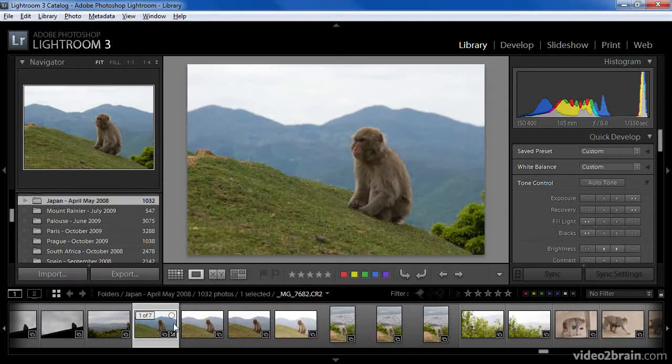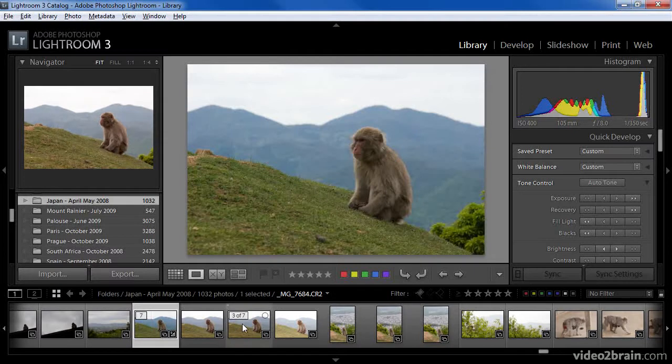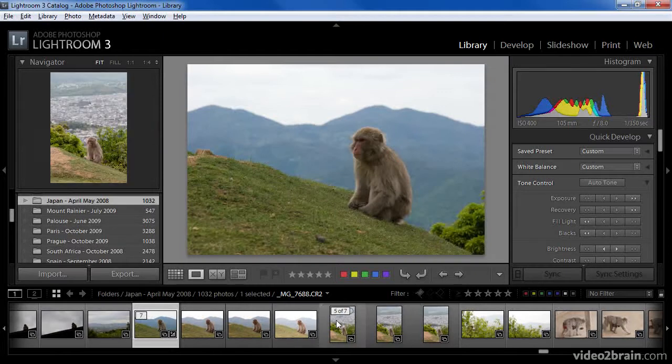Notice that as I mouse over each of these thumbnails, there's an indication that it is part of a stack, as well as which image within the stack it is. I can also change the order of images within the stack.